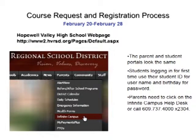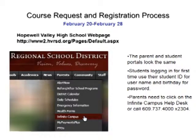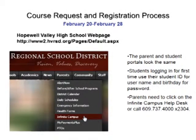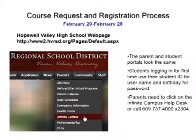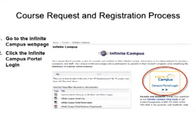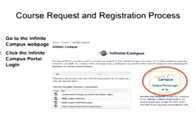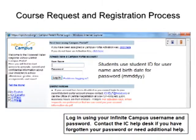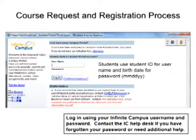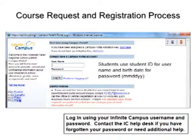Log on to the high school website — you can see the website address there — and if you're logging on for the first time, use your student ID for your username and your birthday for your password. To request a course, go to the Infinite Campus webpage and click the Infinite Campus Portal Login. You log in using your Infinite Campus username and password. Contact the IC Help Desk if you have forgotten your password or need additional help.